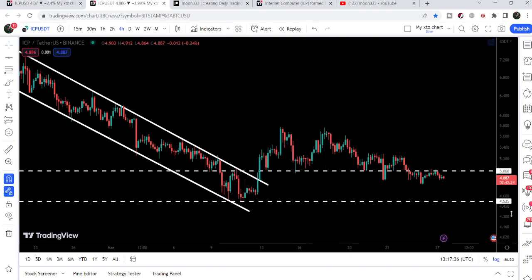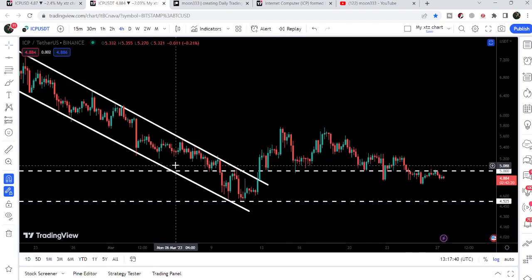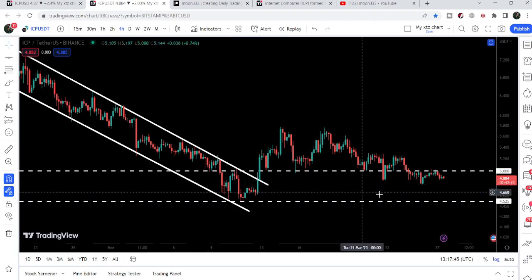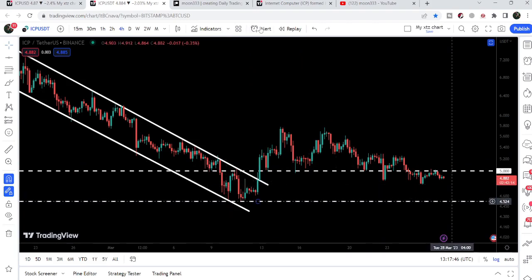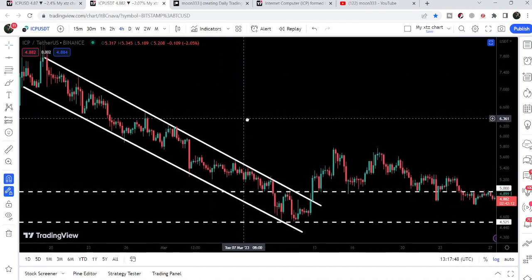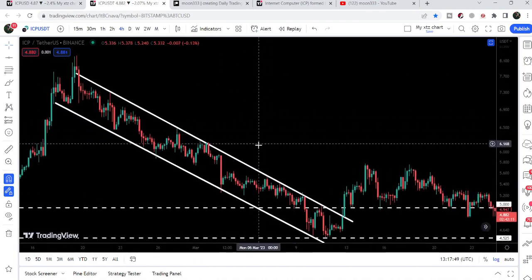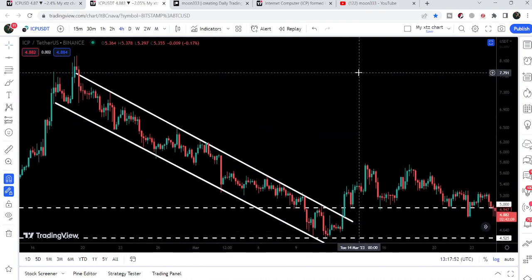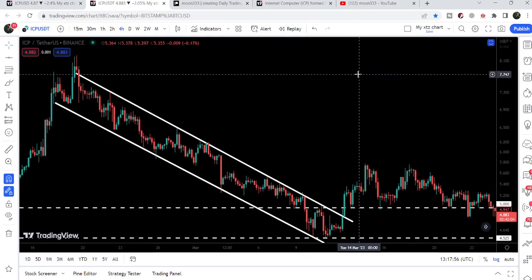If you are trading this breakout from the down channel and this support at $4.54–$4.52 is broken down, then this breakout will be invalidated. However, so far so good — we did not break down this support. Taking a look at the target for this breakout from the down channel, that is at the top of the channel, approximately at $7.70.